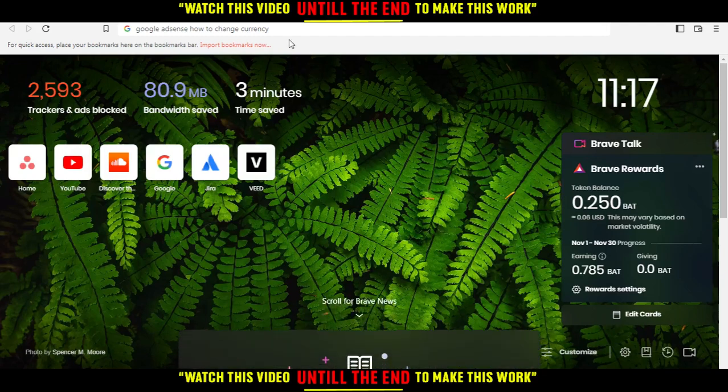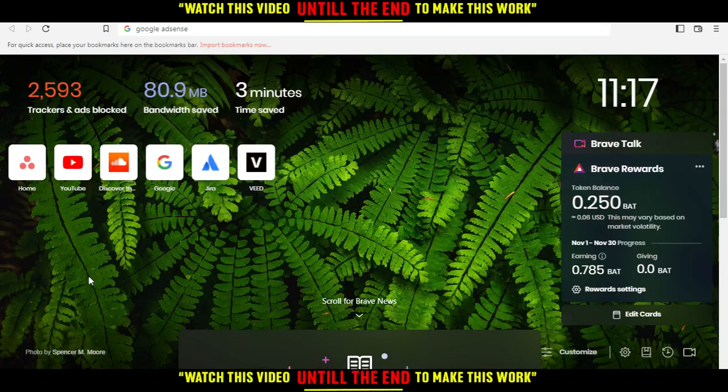Hi, in today's tutorial, I'm going to show you how to change the currency on Google AdSense.